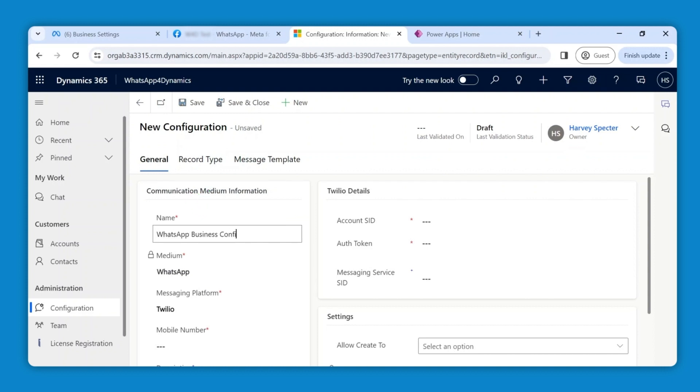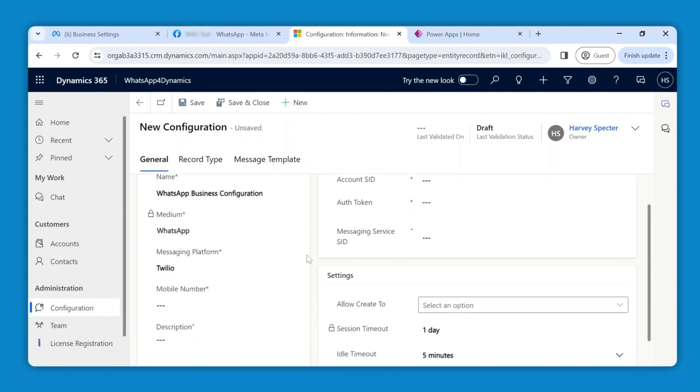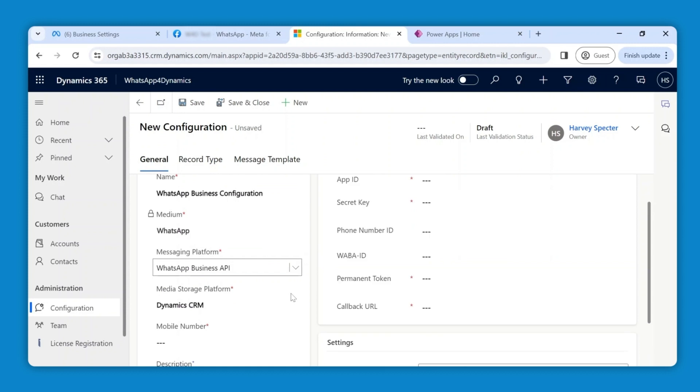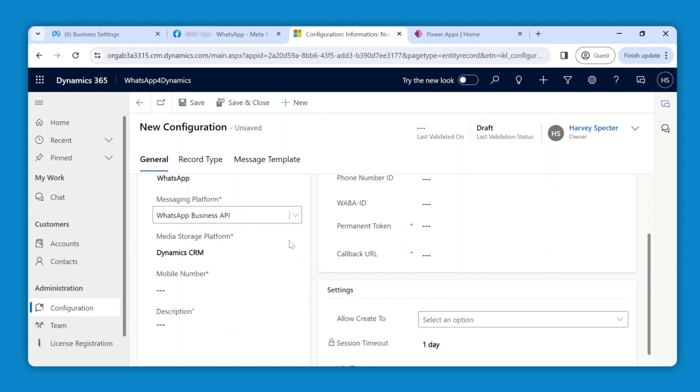Then select WhatsApp Business API as the messaging platform to open up the WhatsApp Business API details instead of the default Twilio details, and Dynamics CRM as the media storage platform. This ensures that every attachment sent through WhatsApp is stored in Dynamics 365 CRM.